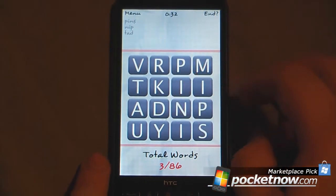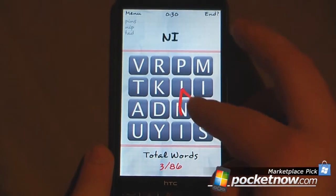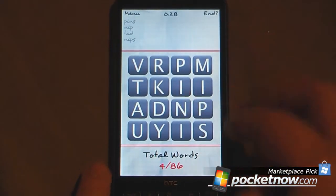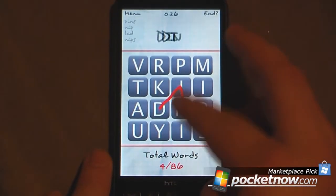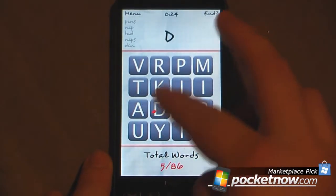Let's see — 'min,' no, that's not a real word. Okay, 'nip,' 'nips,' 'din,' 'dins' — oops. You can just pick many different words as you go.